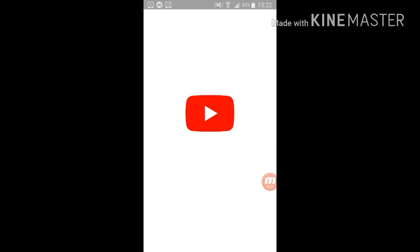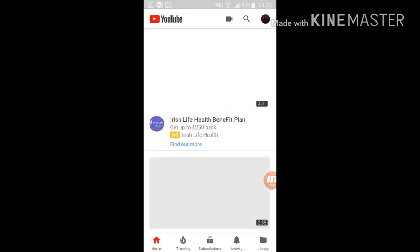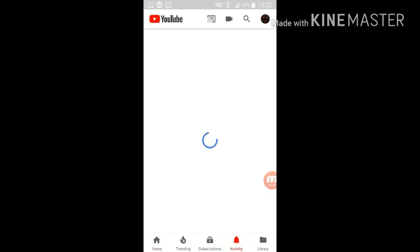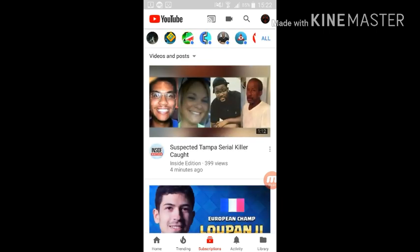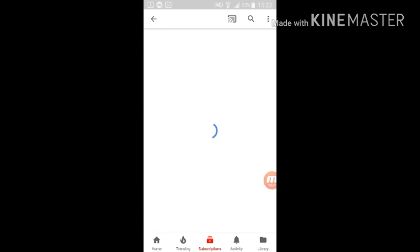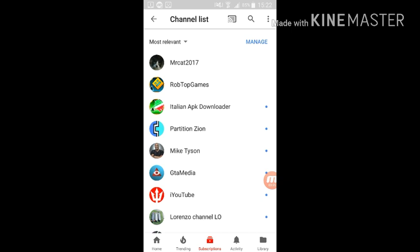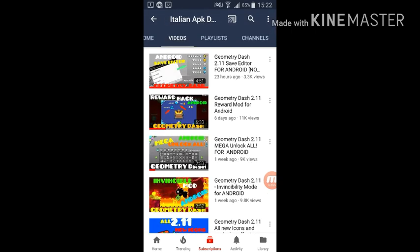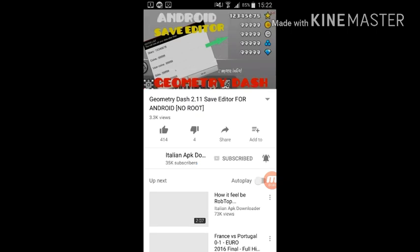So first what you want to do is you want to go on YouTube, you're probably already on YouTube anyway. Then you want to go on this guy's channel, Italian APK Downloader, and you go here. The link will be in the description for the video if you can't find him.